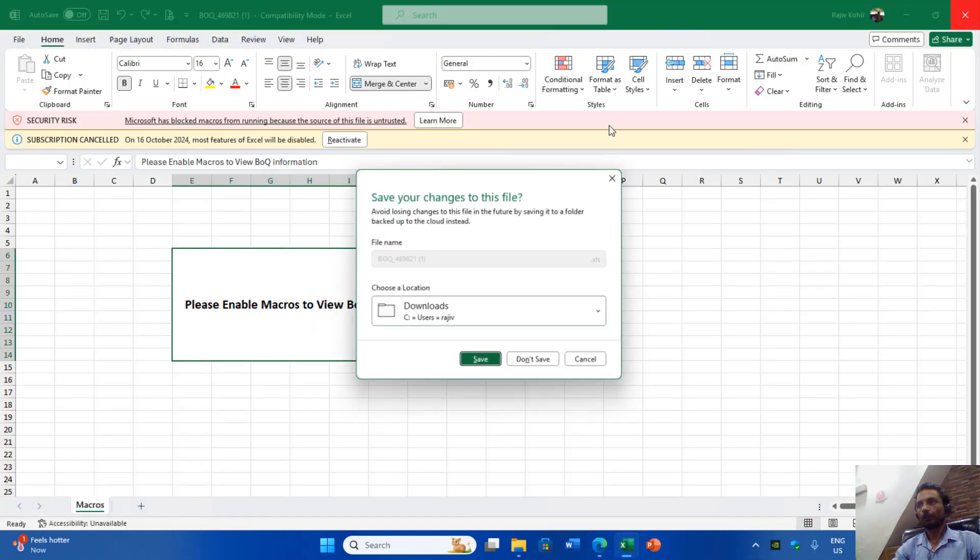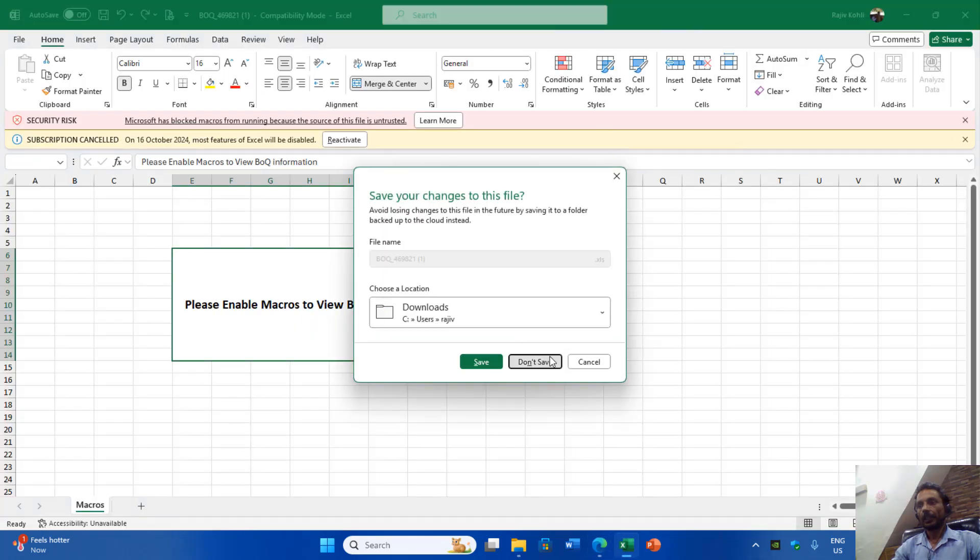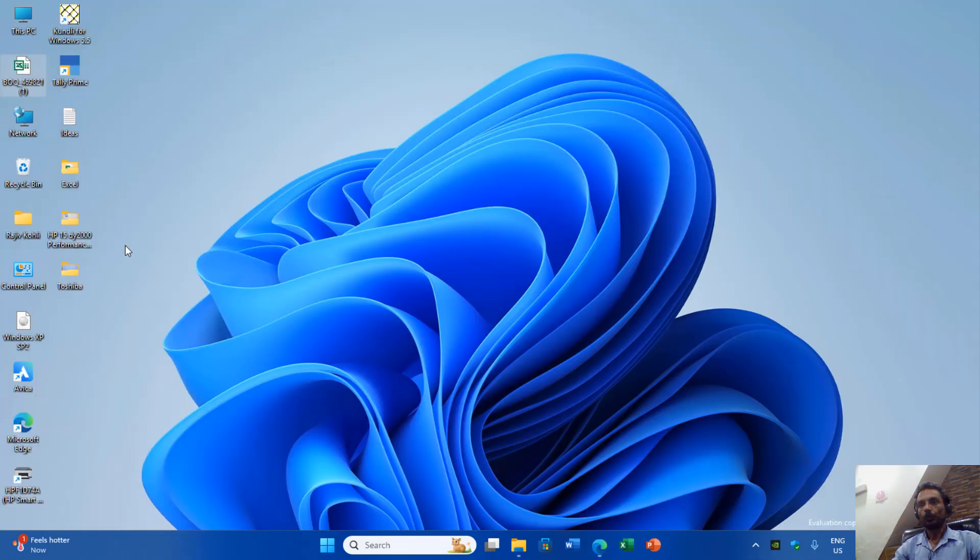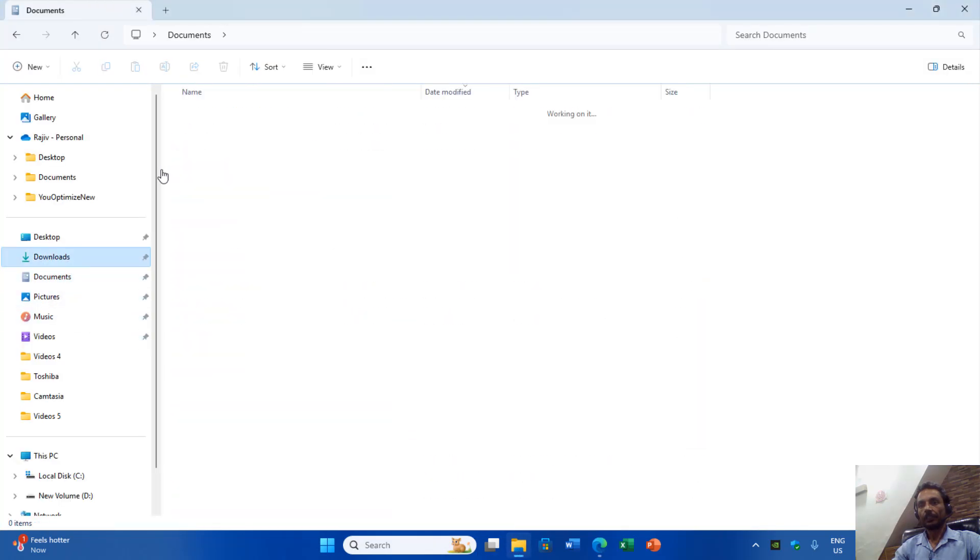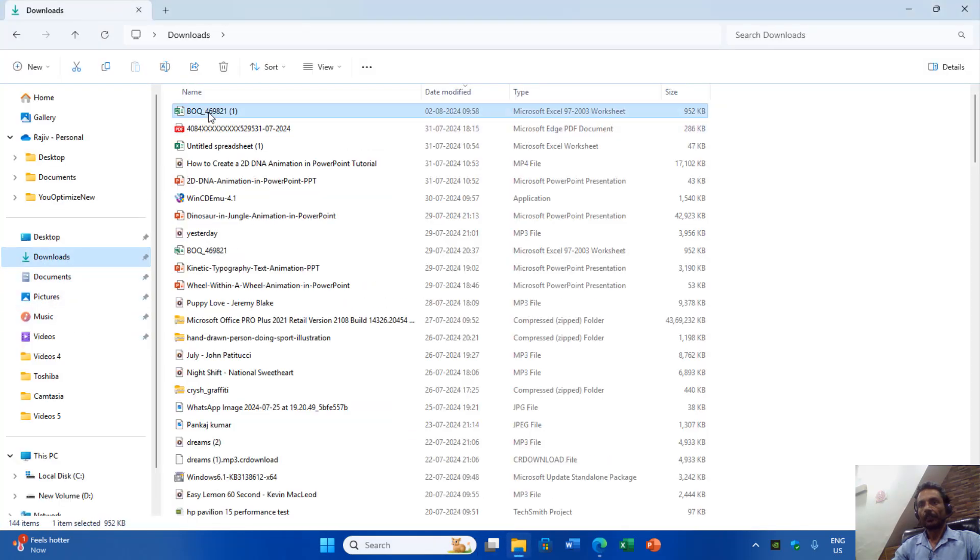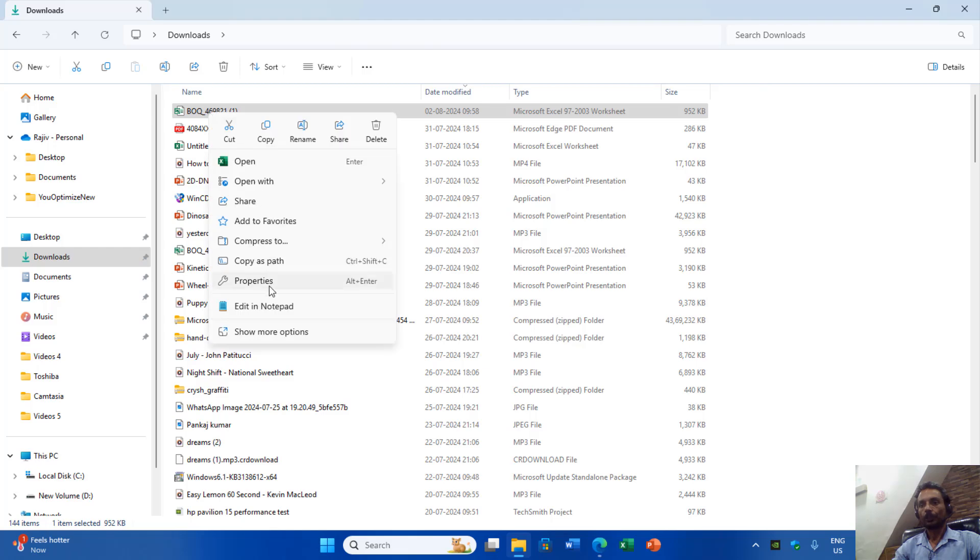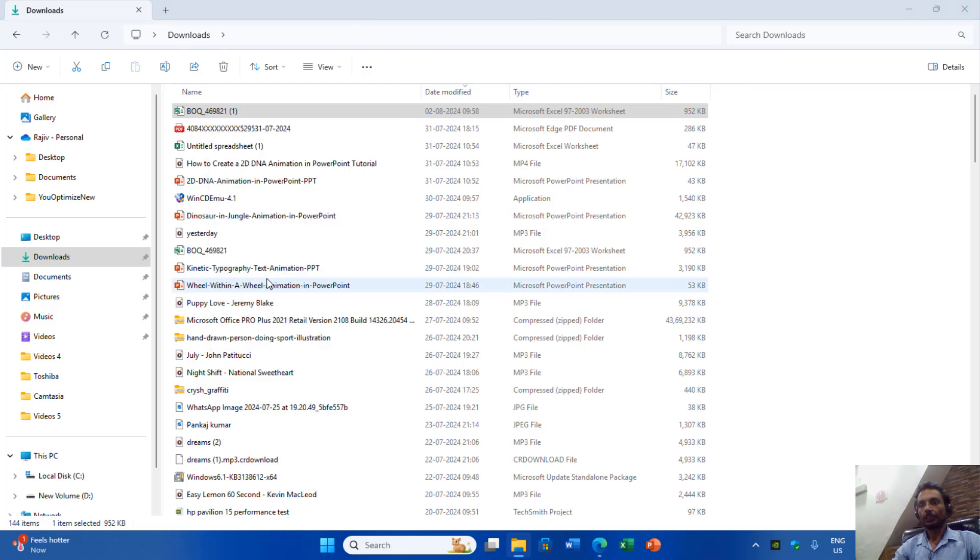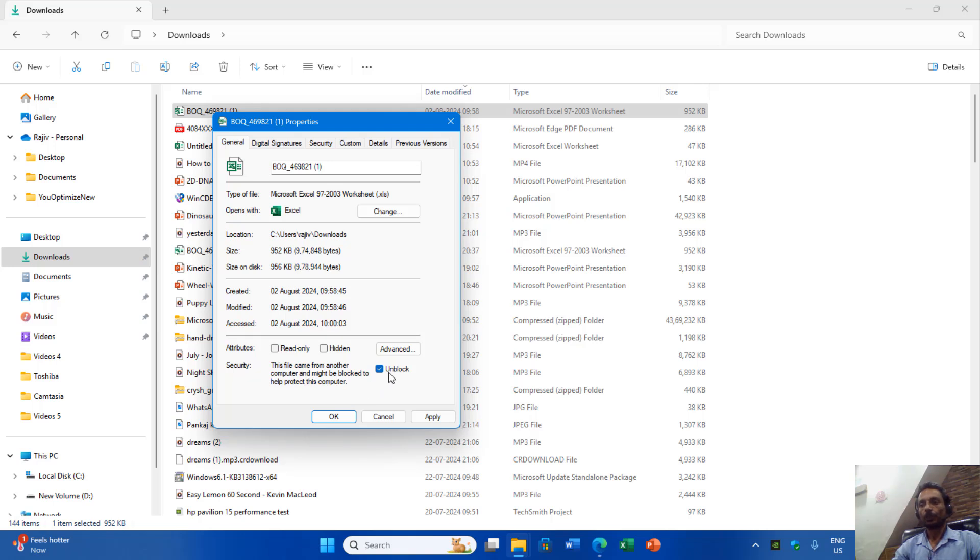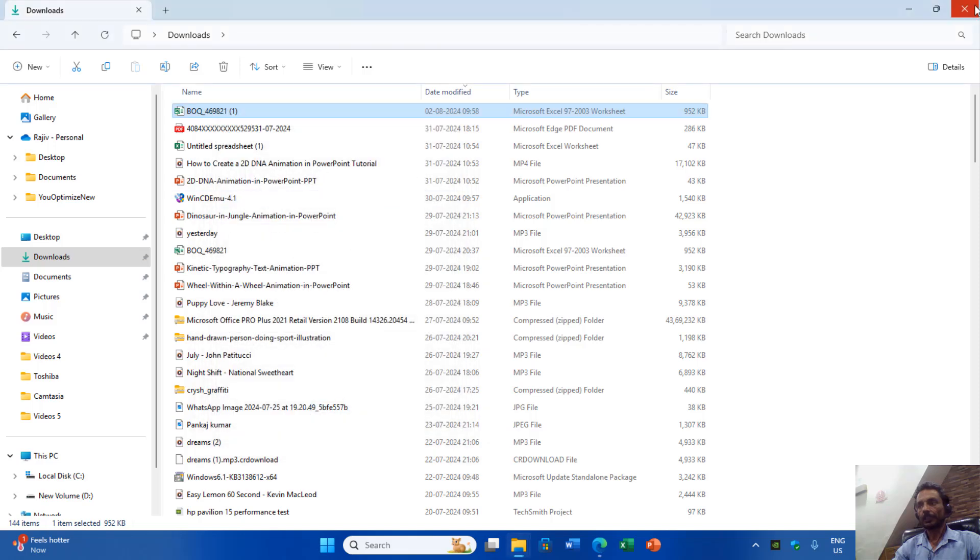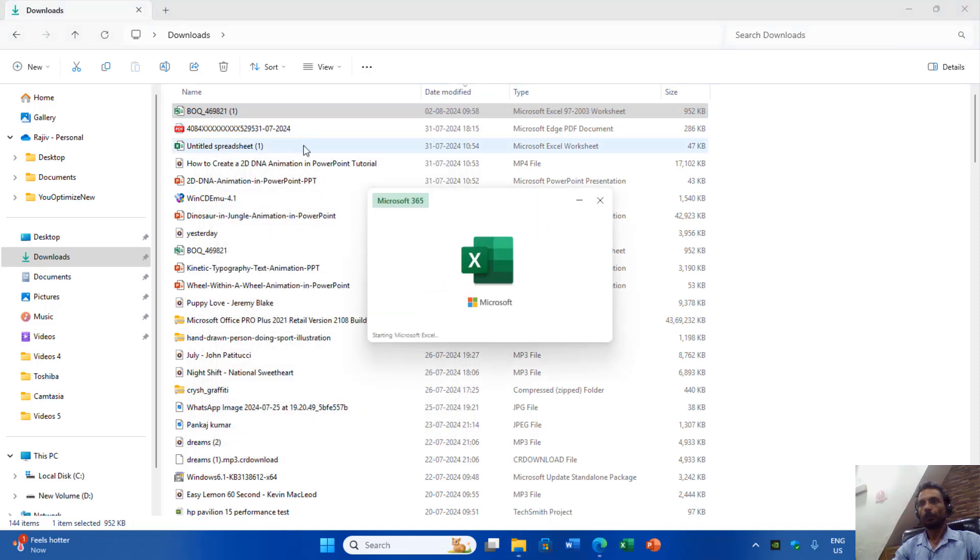So I closed the workbook and moved to the location where the file was saved, right-clicked on the workbook, and chose Properties. Then I enabled Unblock - this file came from another computer and might be blocked to help protect this computer. So you have to enable this Unblock setting and apply the changes.